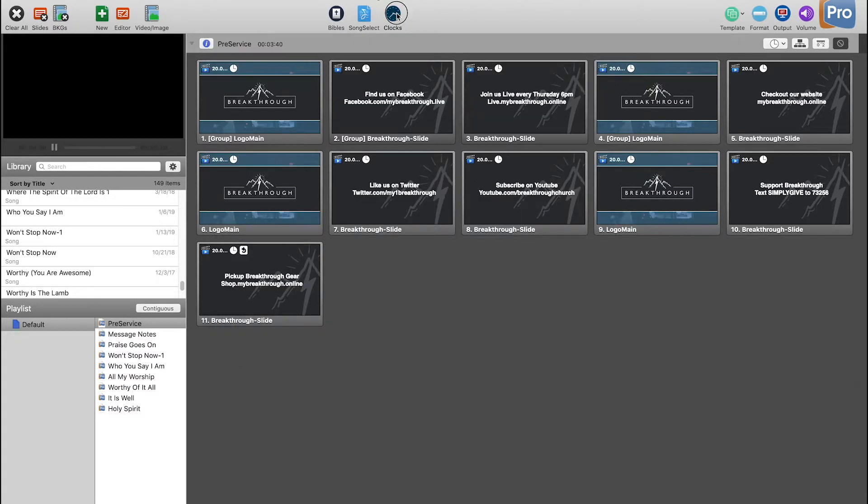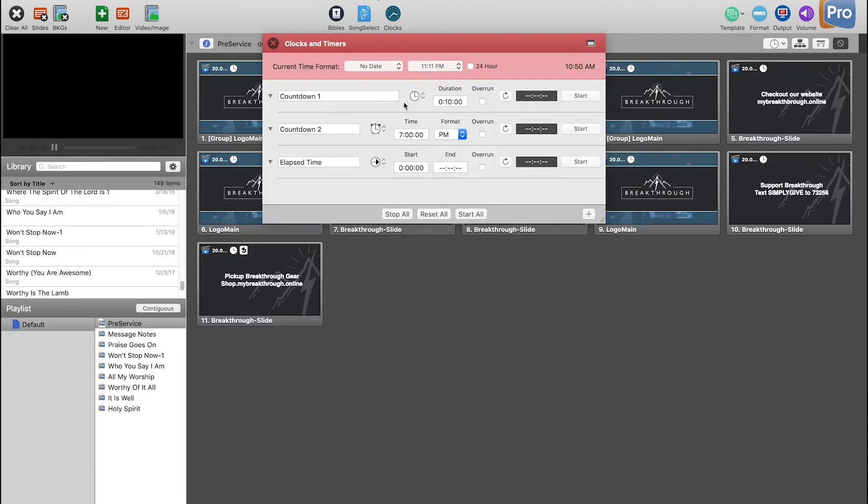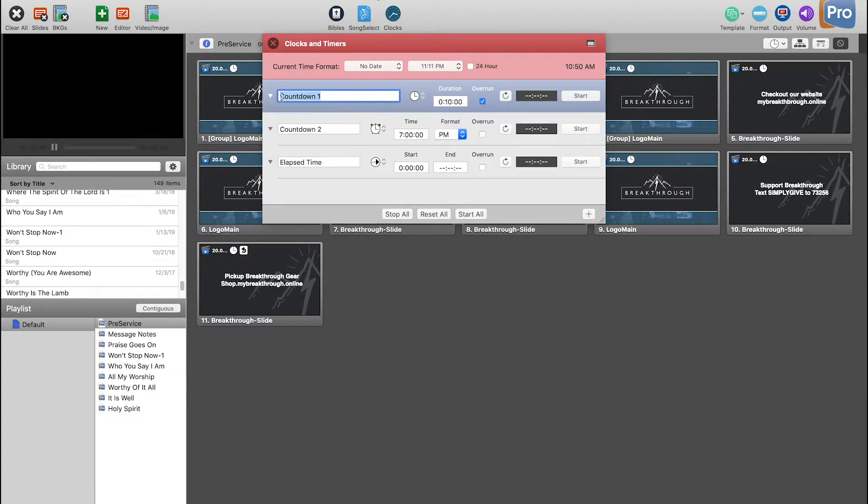Then go ahead and click clocks and you're going to want to make sure you have your clock. If you double click into it you can call it whatever, like time left or something. And then you can go ahead and set your duration.